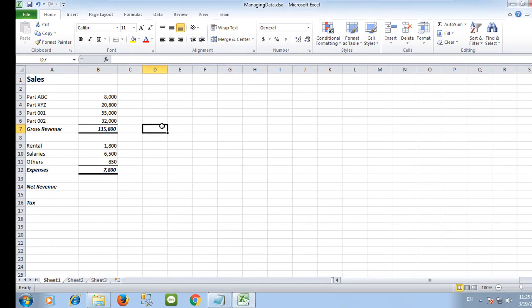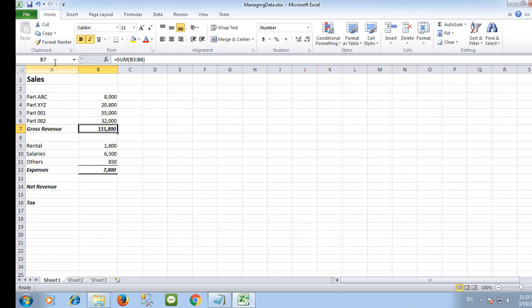It is a good practice to give meaningful names to cells or ranges so that when people read your spreadsheet they can understand it. I will name this cell as Gross Revenue.